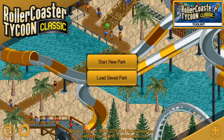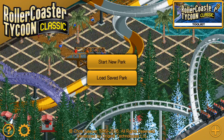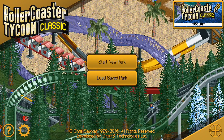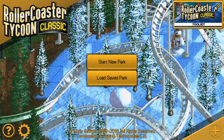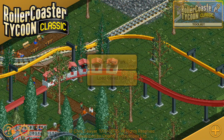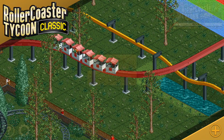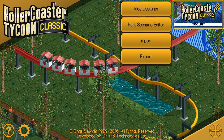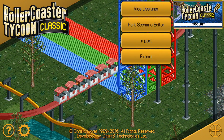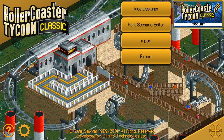Hey everybody, this is the Classic Tycoon here, and today I have kind of a special episode for you guys. Today I'm going to be showing you how to create your own custom park scenario in Roller Coaster Tycoon Classic. In the top right you can see we've got the Roller Coaster Tycoon Classic Toolkit, and on the second option there we have the park scenario editor, and that's where we're going today.